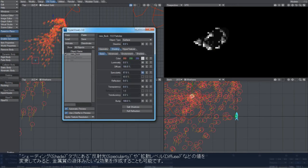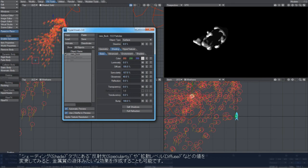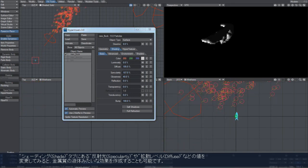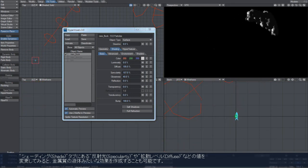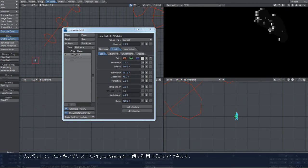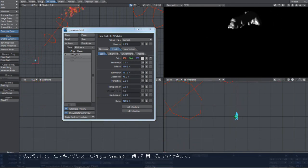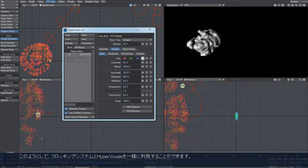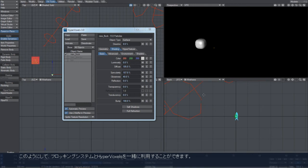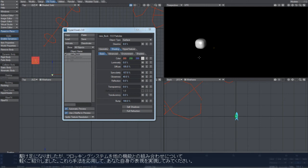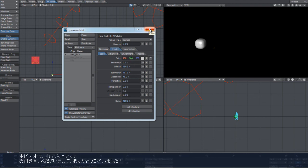You can shade it up like a liquid metal or whatever, so that's another way that you can interact with flocking systems by using hypervoxels. I hope this quick introduction to the flocking system has explained a little bit about how the system works and some of the things you can do with it. Thank you for watching.